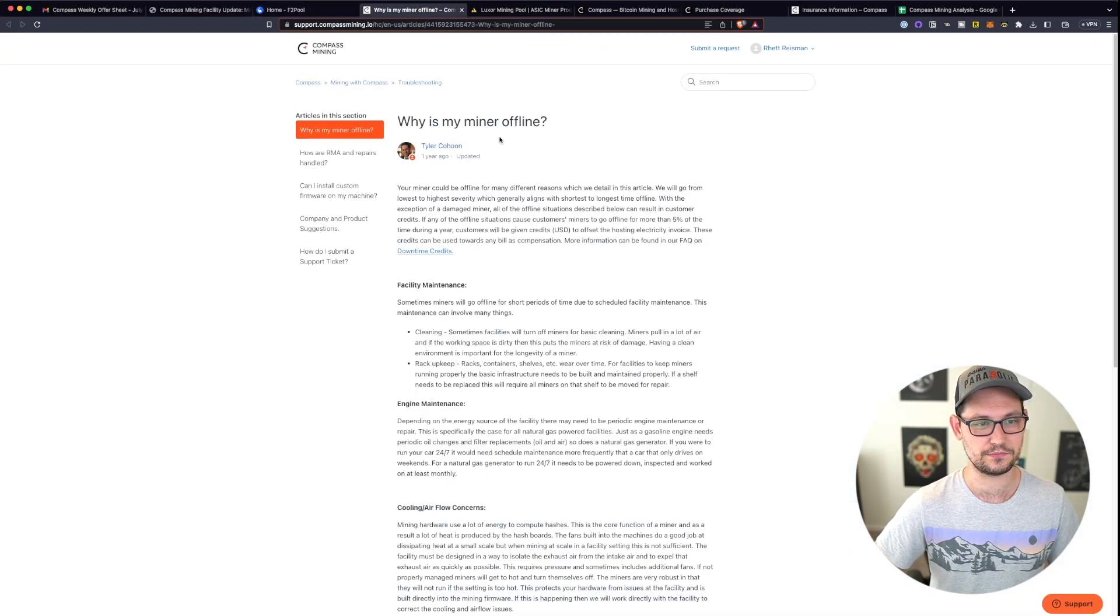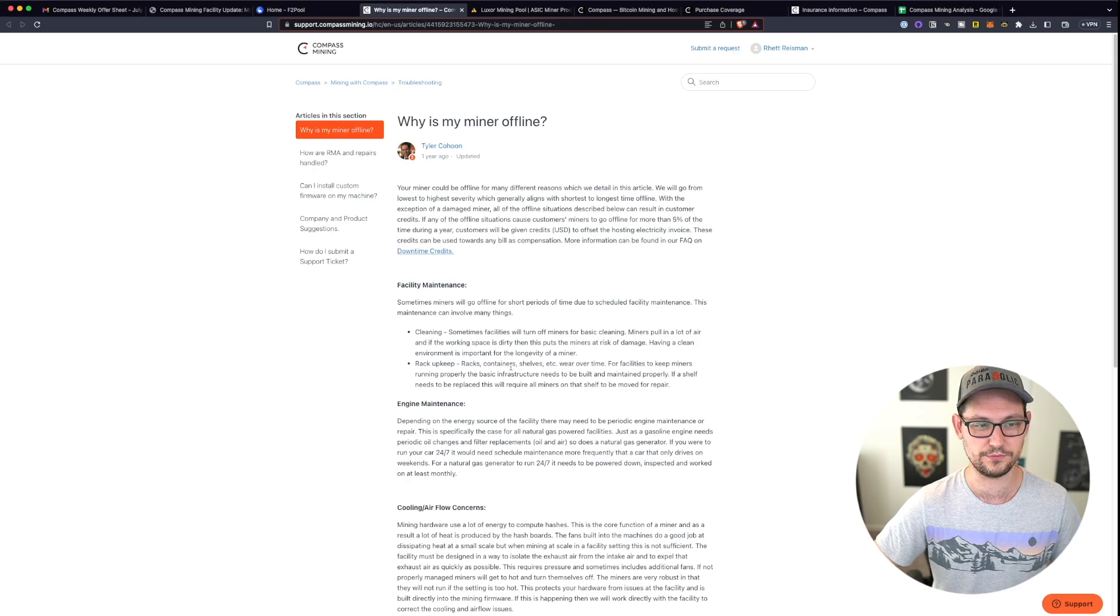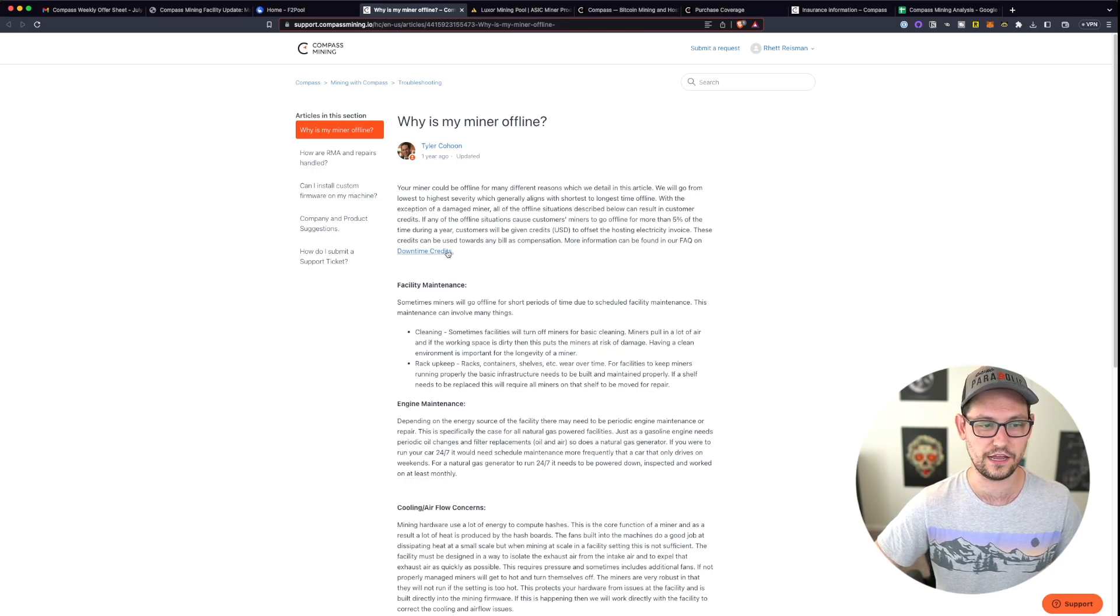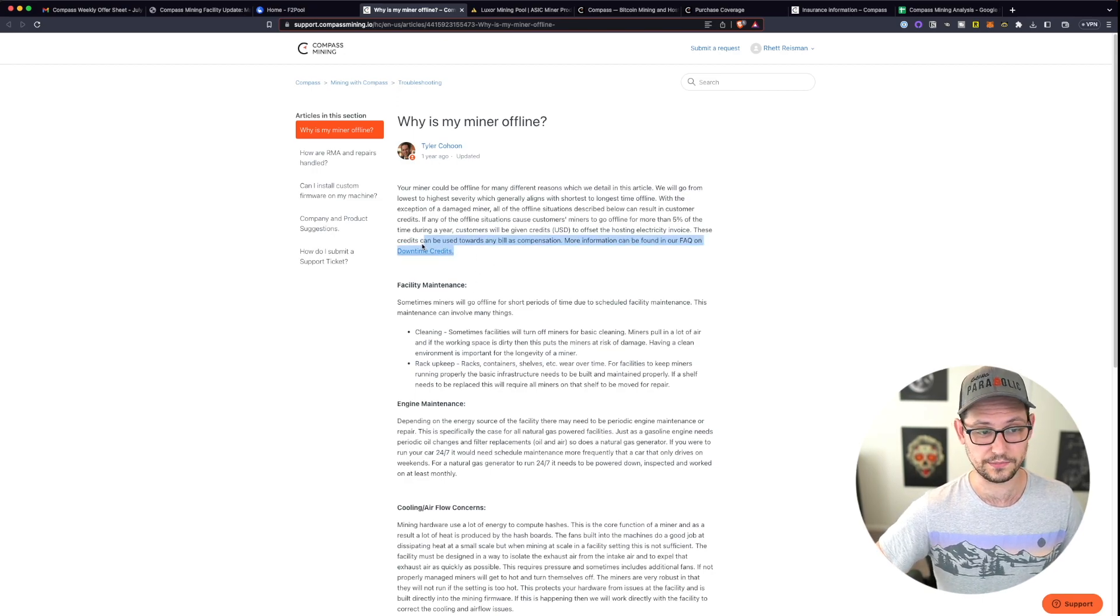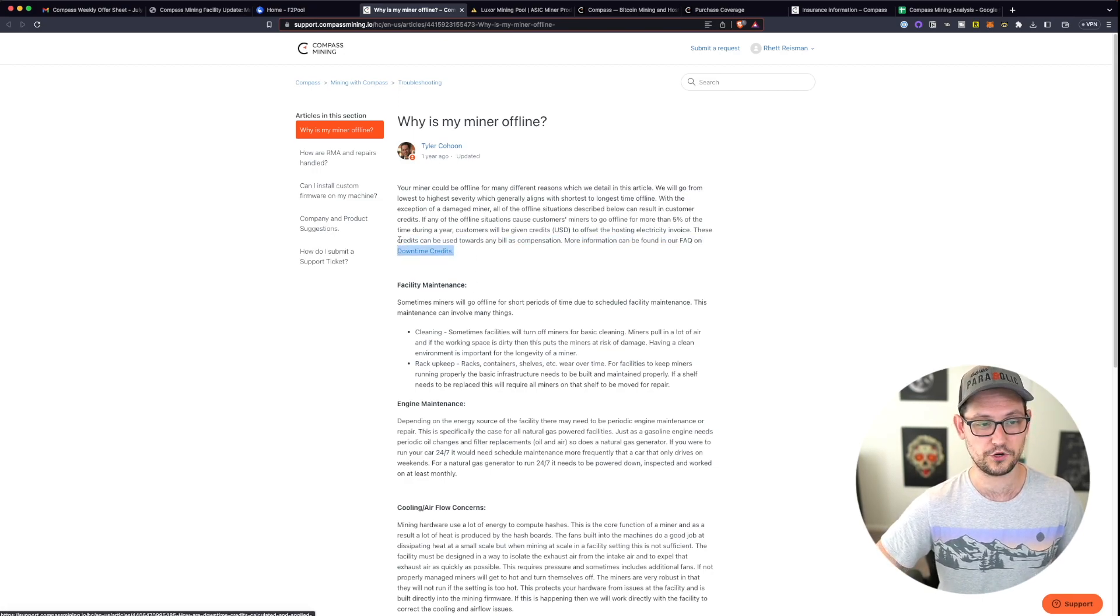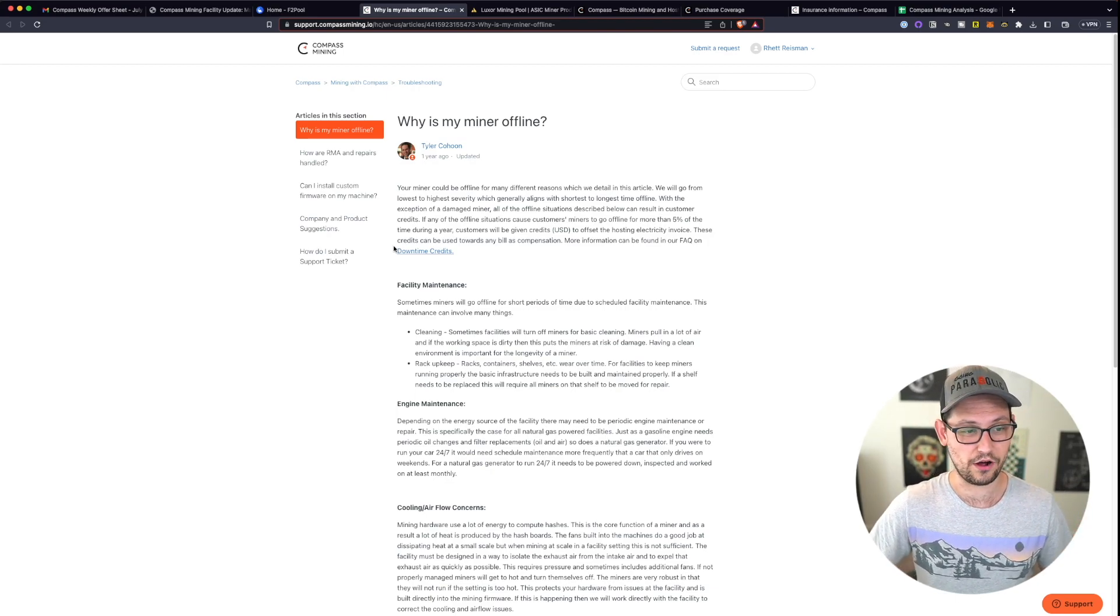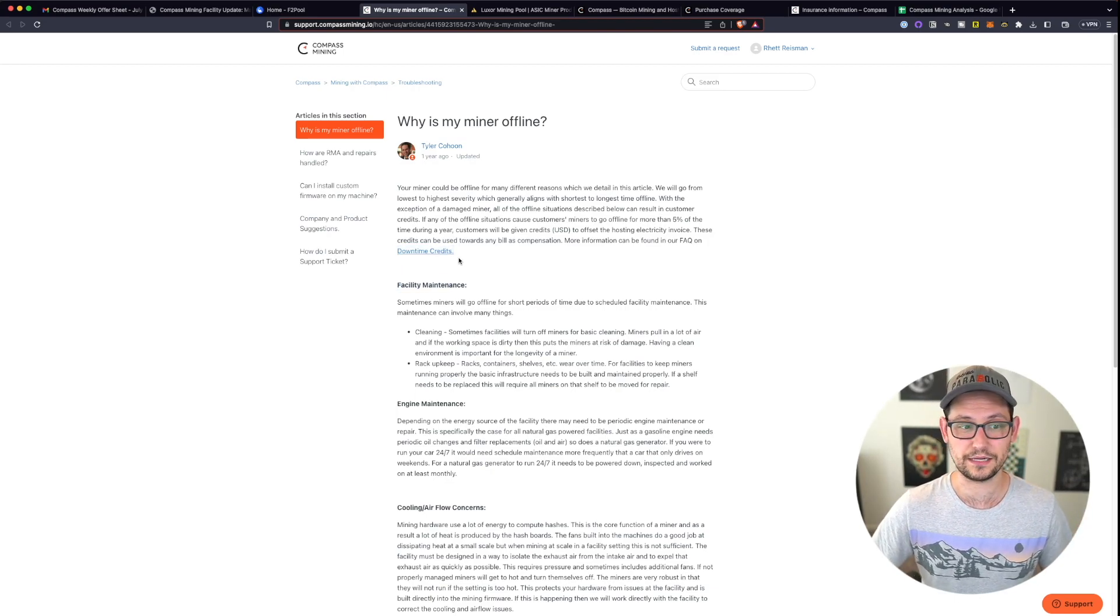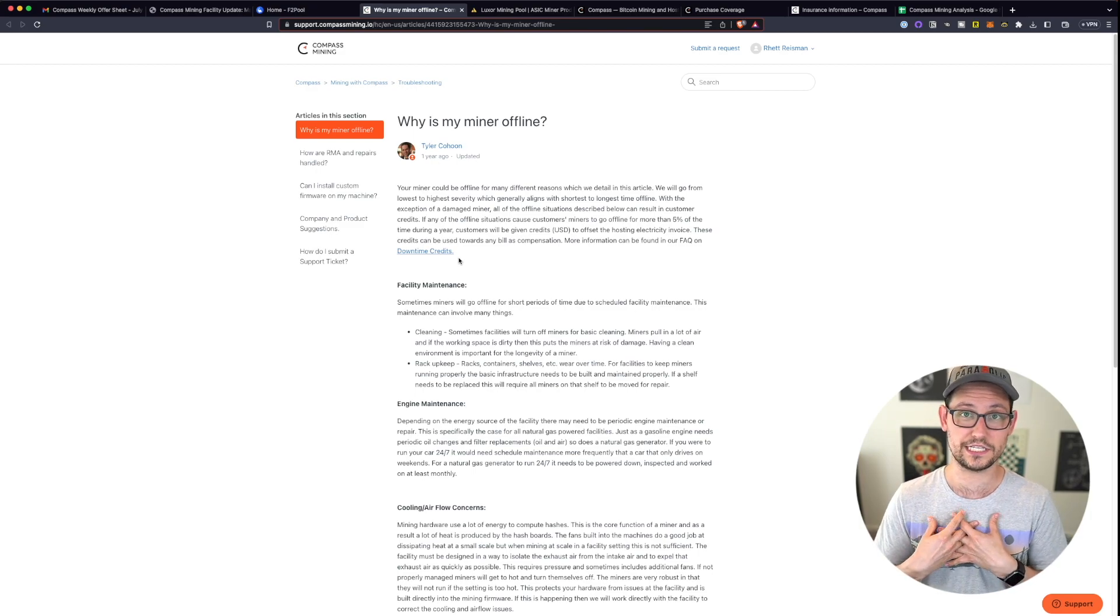And then knowing that there's really no way for you to immediately contact customer support over at compass mining for you to find out why exactly your miner is offline. You can see here in this blog post article, they've tried to address the different reasons that your miner has gone offline. And they do compensate you sometimes with downtime credits.